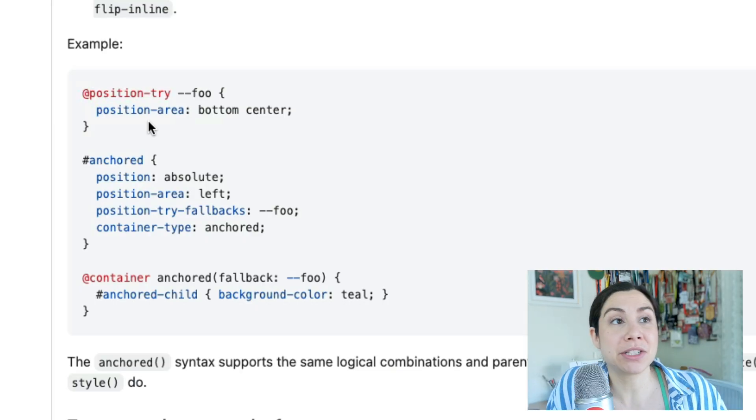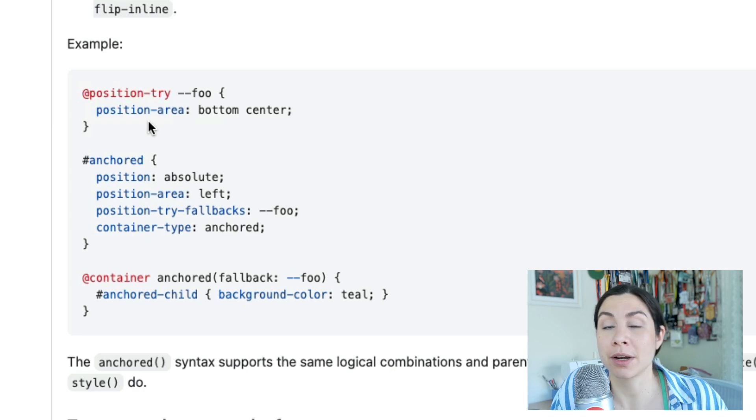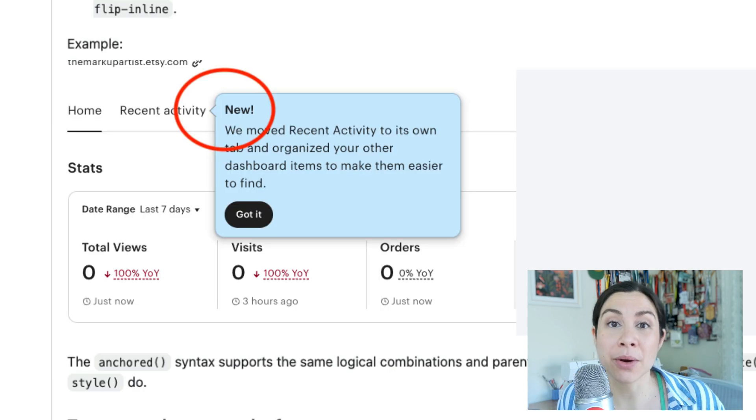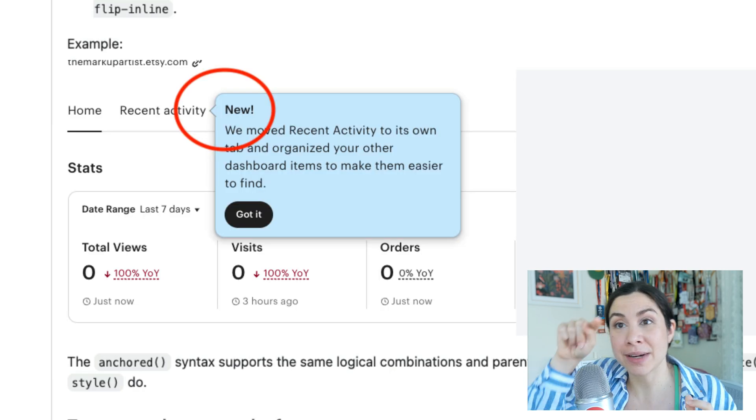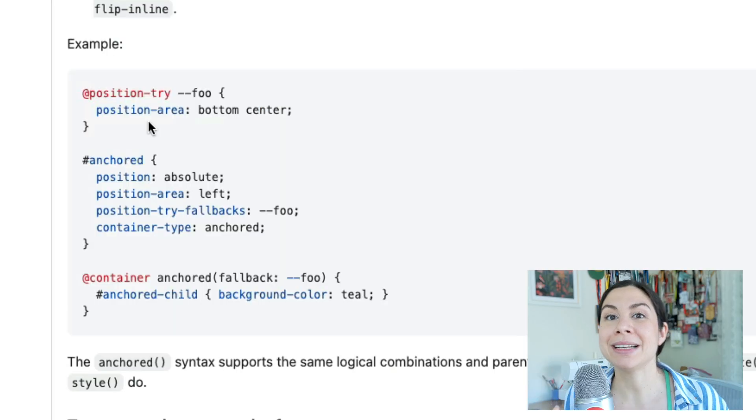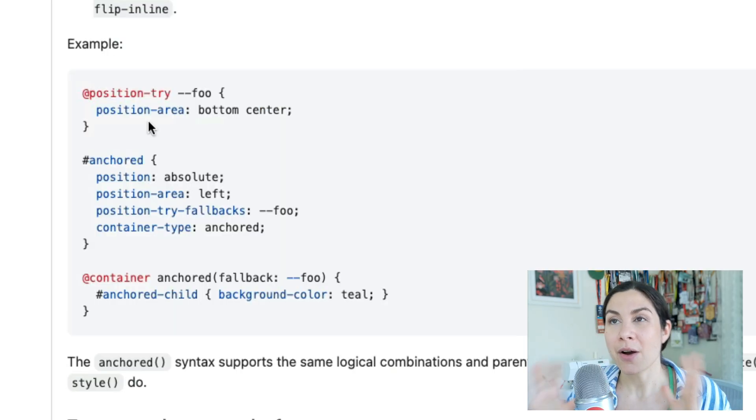So if you wanted to change a border or restyle the arrow, if you wanted to create a little arrow that points to the anchor, you can't do that.